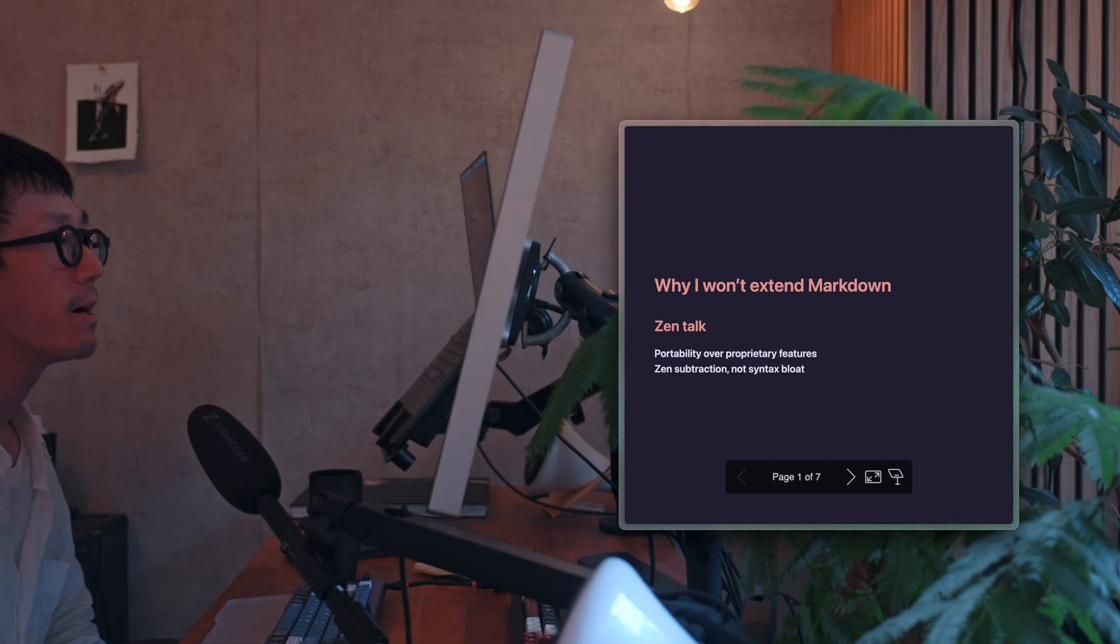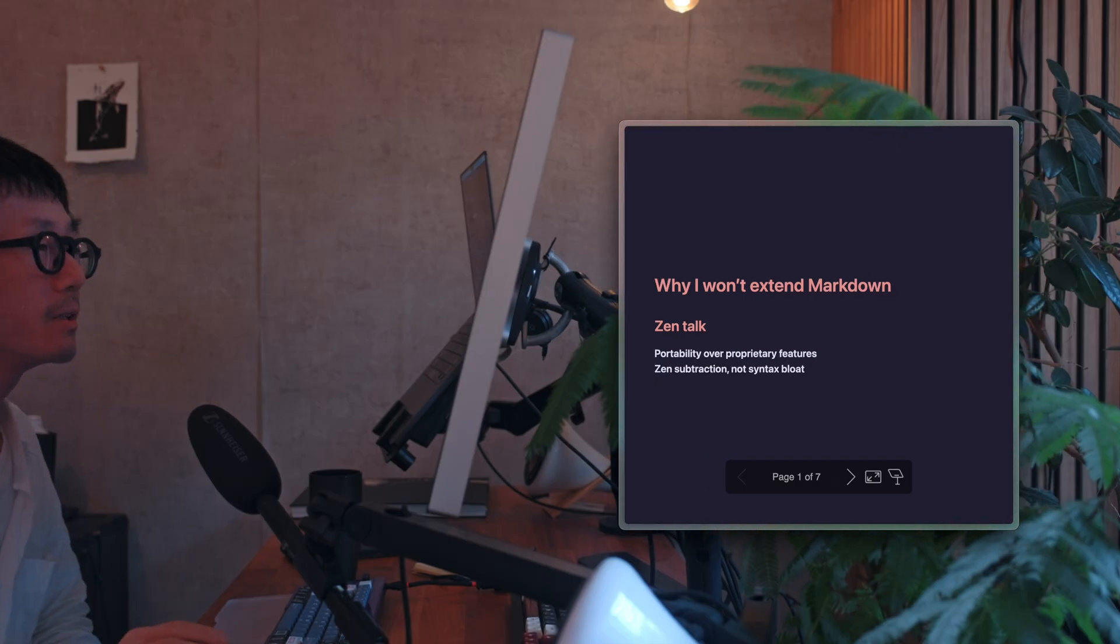Hey, what's up? It's Ake here. Welcome back to my channel. Today, I'd like to talk about why I want to extend Markdown.